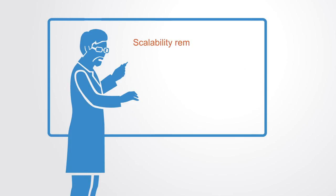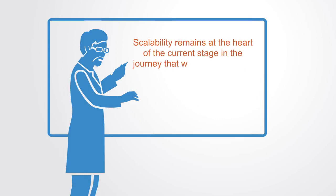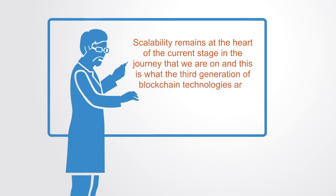Scalability remains at the heart of the current stage in the journey that we're on and this is what the third generation of blockchain technologies are trying to solve.